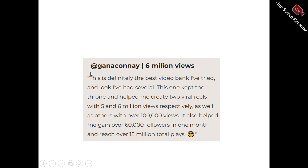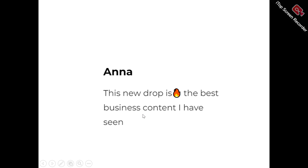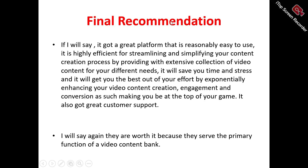Here's what users are saying about Vought Socials. One user, Ganakoni, said: "This is definitely the video bank I've tried and tested — I've had several, but this one keeps the throne. It helped me create videos with five and six million views, others with over 100,000 views, and helped me gain over 60,000 followers in one month with over 15 million total plays."